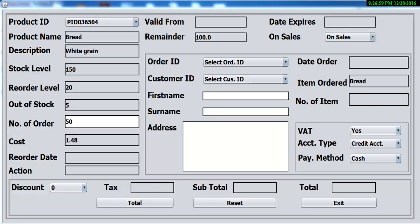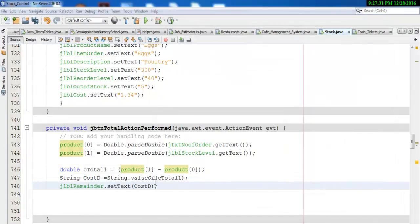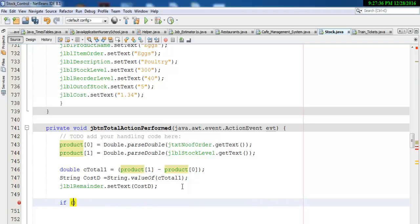Welcome back to the third part of this tutorial. The next thing I'll do now is use the remainder to check if the number is less than five — if the stock in here is less than five, I expect the system to output a message like 'order more product'. So to achieve that, let's go straight into our code. Right underneath here I will use an if statement: if c_total_1 is less than five.